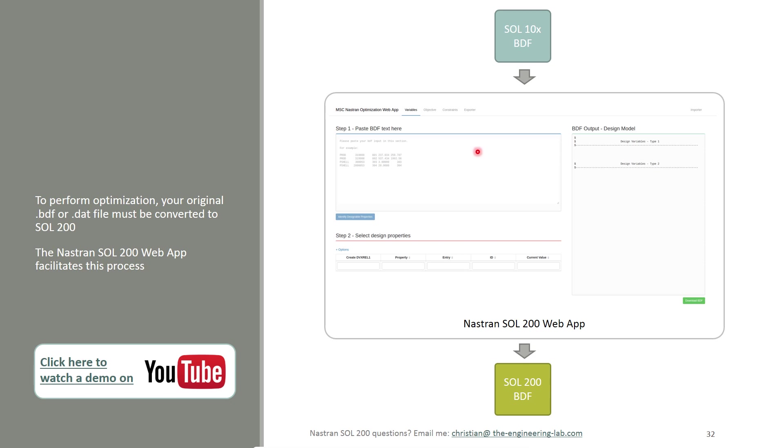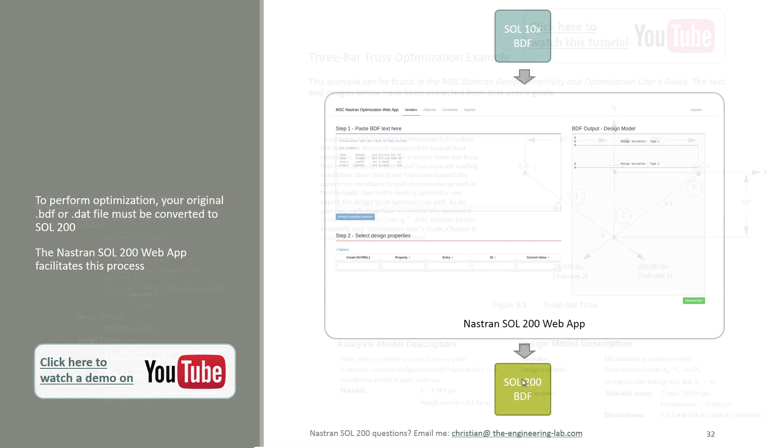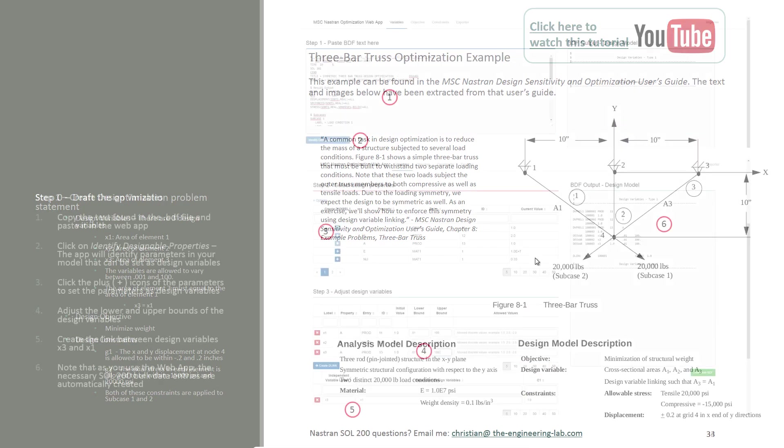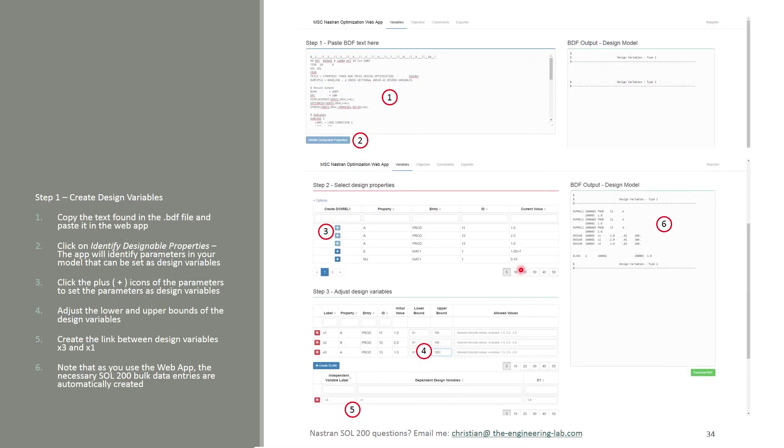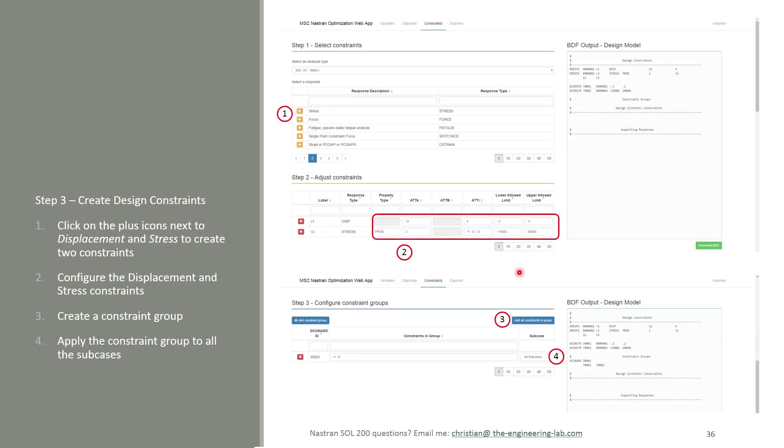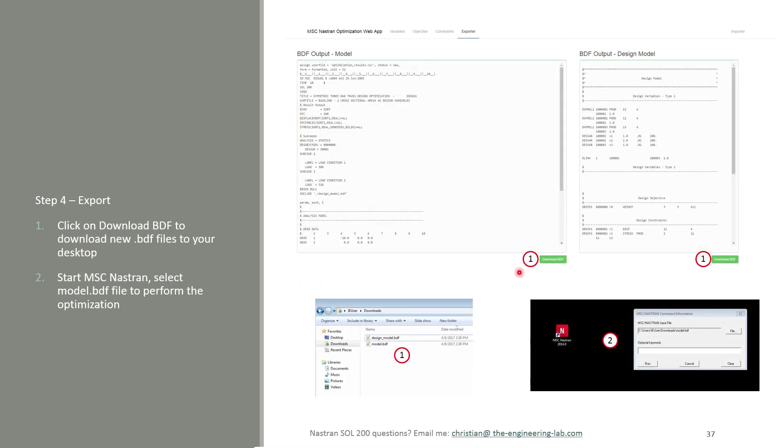It's going to help you create your design variables, your objective, and your constraints. Typically, if you were to do this on your own, you would probably have to write out these statements by hand. Your DESVAR entry has to be written out or typed out. Your DRESP1 has to be typed out. You have to spend hours in documentation trying to understand what's going on with all of these statements. With the web app, you don't have to do that. You can use the web app to create all of this for you and ultimately perform your optimization in a short amount of time. This example is a fairly easy example. It can be done in less than 10 minutes, which is a big contrast to the 30, 40, 50 minutes it would take you with other methods.